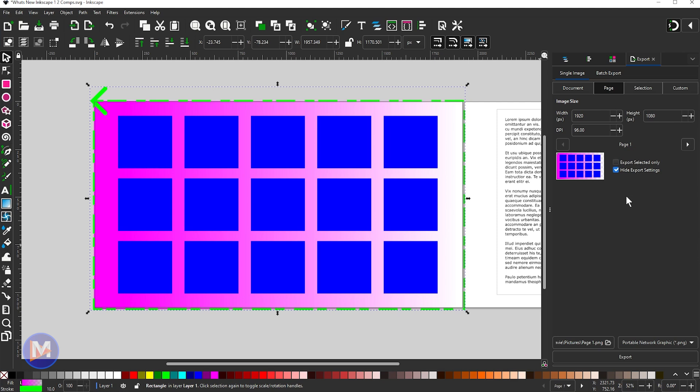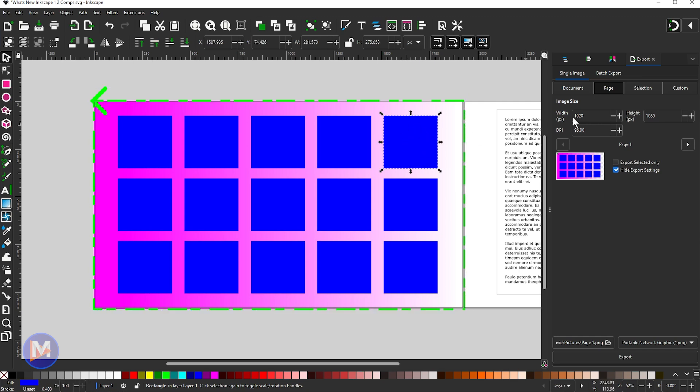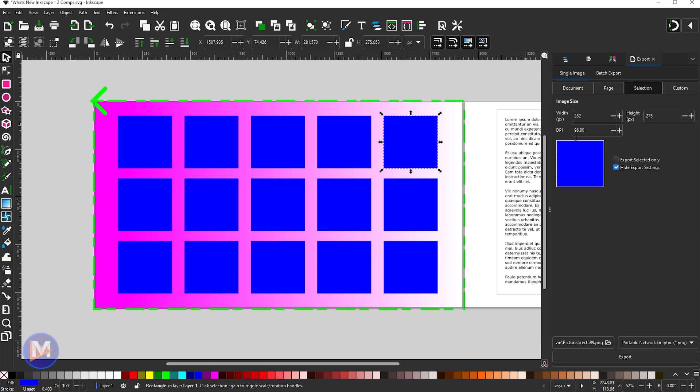What you're also going to see here is a preview of what exactly you're exporting, which I think is very much needed. And of course let's say I wanted to export just this square, and then I come over to Selection. The preview is going to show only the square there, so I think that really clears it up as to what exactly you're exporting here in Inkscape.